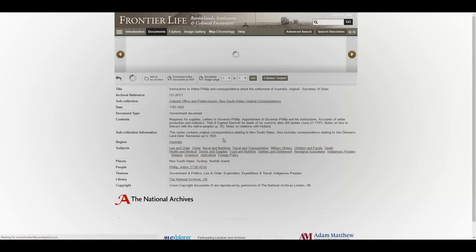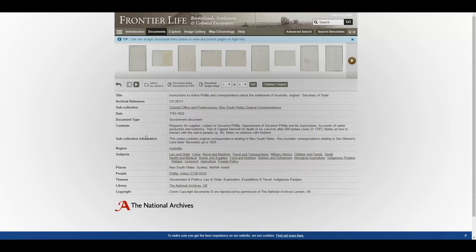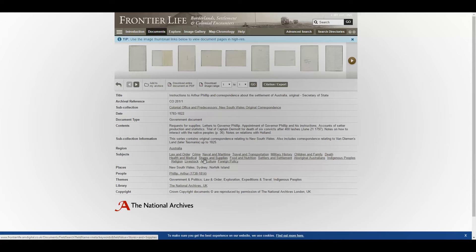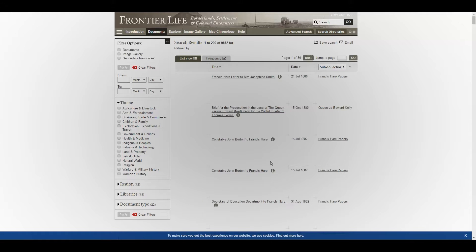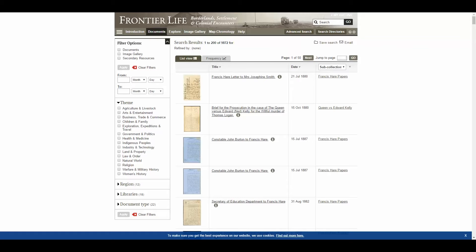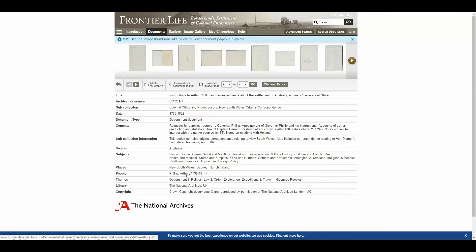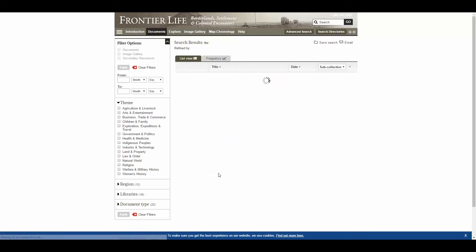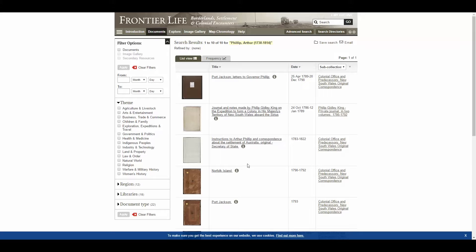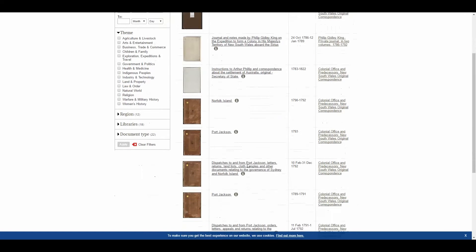Now if we go back to the document details page, you'll see that the metadata contains information on the document and its contents. So as well as the title and the archival reference, you've got date information, document type, and contents notes. But also region, subject keywords, places, people, and themes. The ones that are underlined we can click on, and it will take you to a list of documents tagged with that person, place, or keyword. So here we have 10 documents relating to Arthur Phillip that we've accessed by clicking on the metadata.